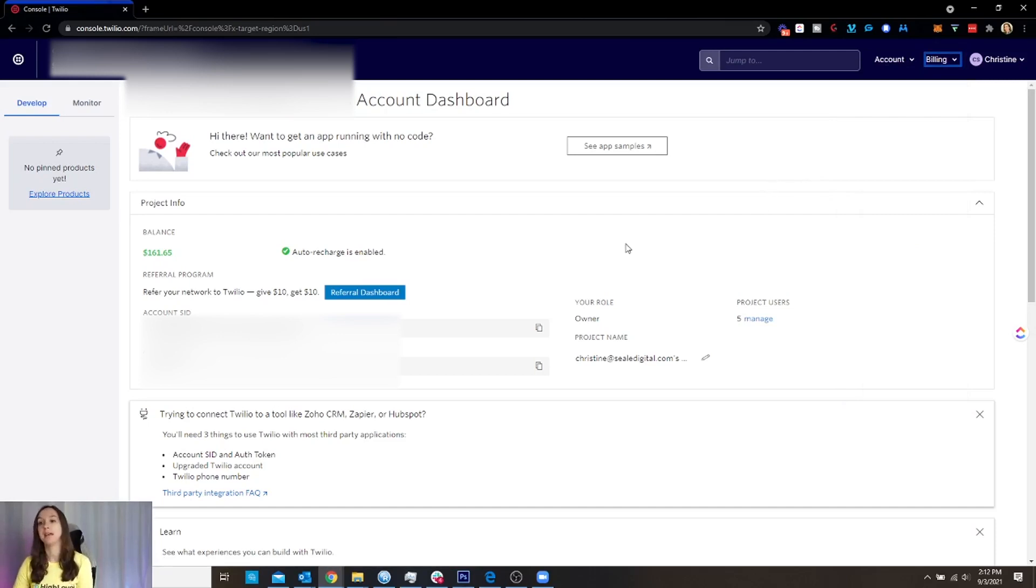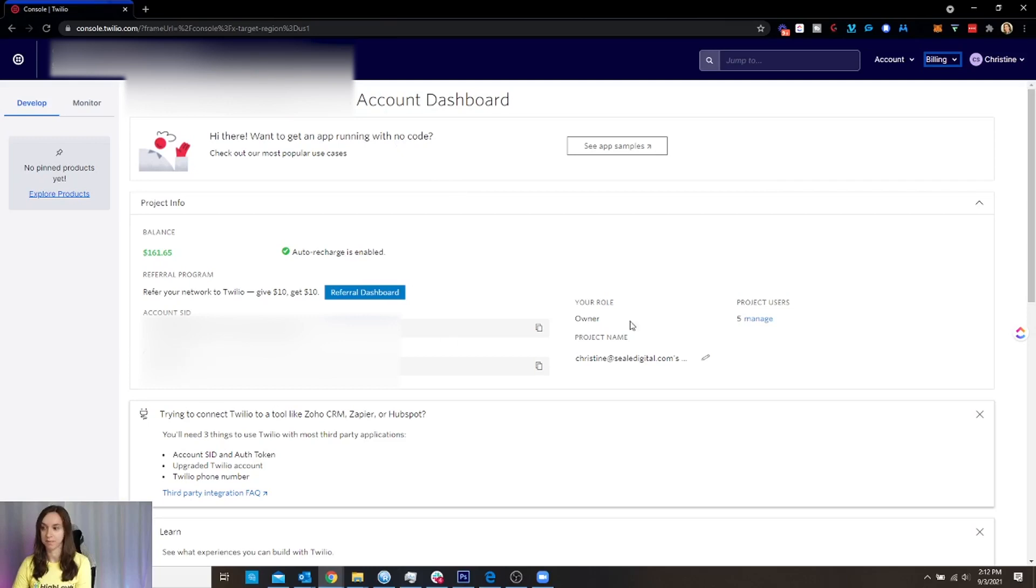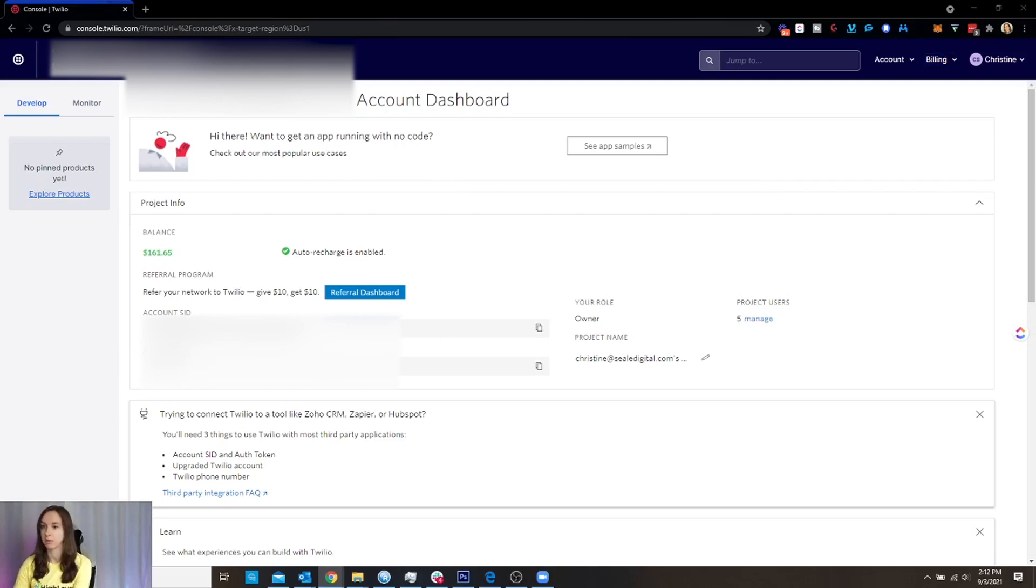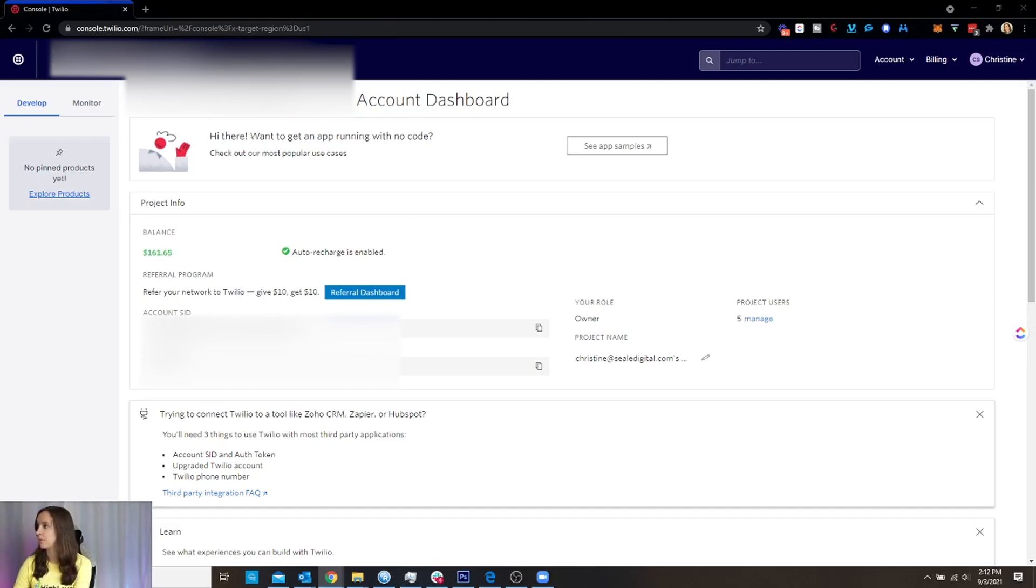Alright, so now I'm here in the Twilio dashboard. I'm going to have this SID and this auth token. So what I want to do is actually copy those to my clipboard because I'm going to need them for High Level. So I'm trying to open High Level on my other screen real quick.